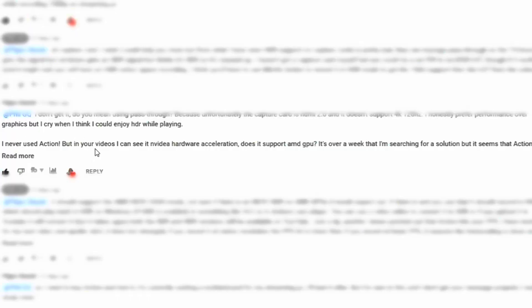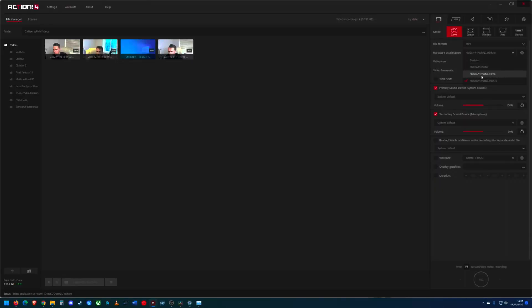He then asks: "I've never used Action, but in your video I can see the NVIDIA hardware acceleration. Does it support AMD GPUs?" Unfortunately, I don't know. My last AMD GPU was an RX 580 and in OBS it does support H.265 — you can record in H.265 using HEVC. So I assume Action would have that option. Whether it also has an HDR10 version, I don't know. He's got an RX 6900, so if any AMD card is going to have it, I'd have thought that one would, since it's their newest top-end consumer card. So I expect so, but I don't know.